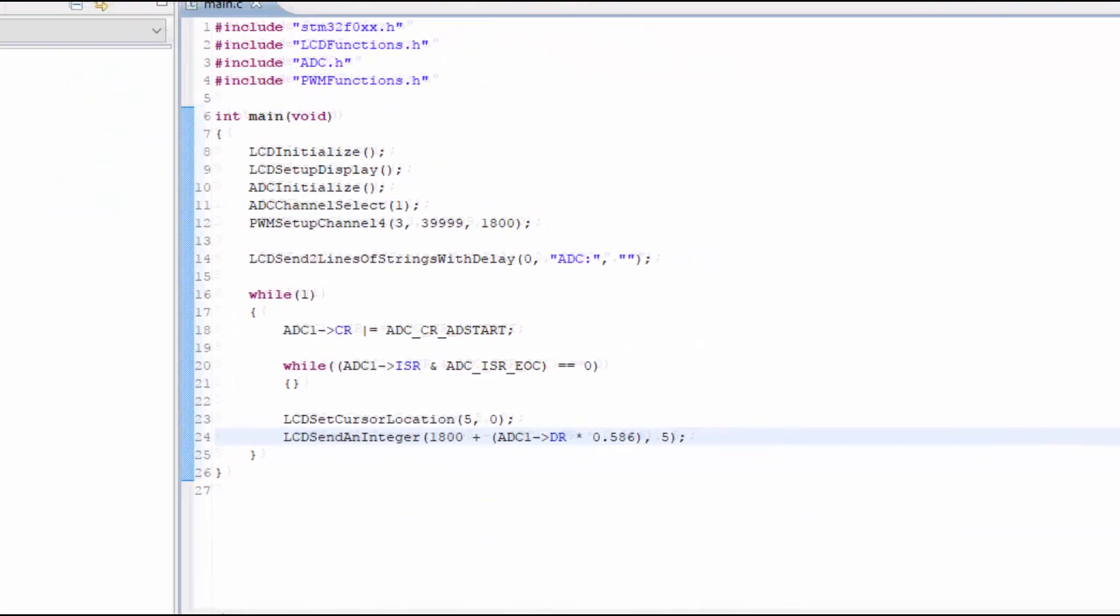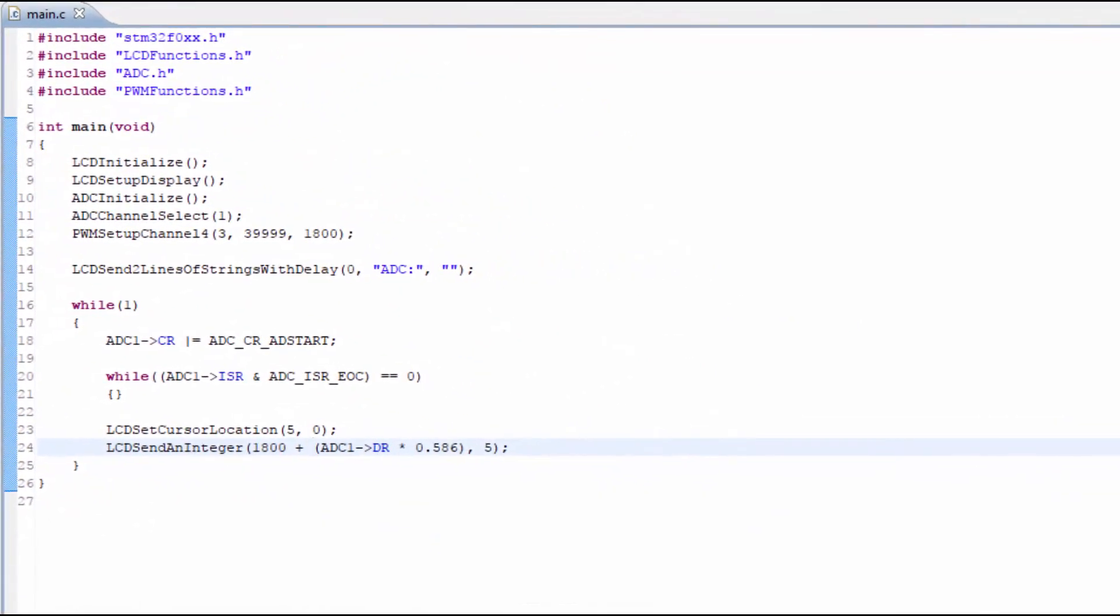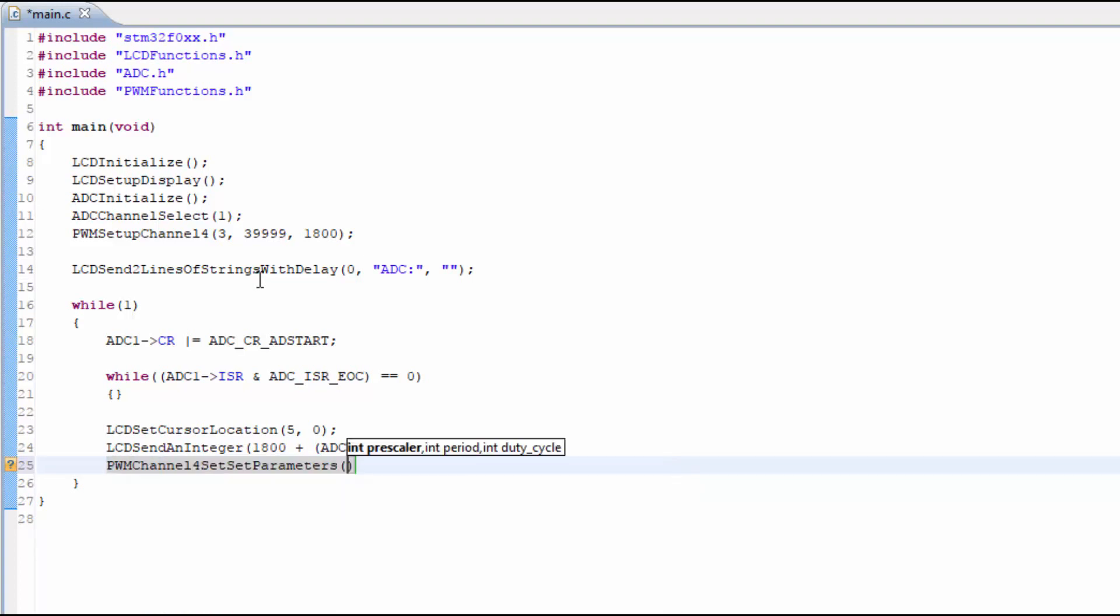So now let's use the servo as our output device. The new computation number, the ADC multiplied by the 0.586 plus the 1800, can be plugged into the PWM duty cycle portion of the function.